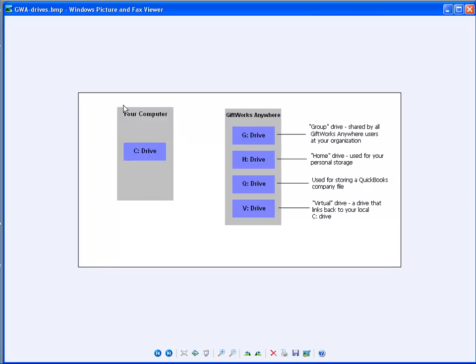On your computer on the left hand side you'll see a picture that shows a C drive, and typically all your computers will have a C drive. Now this applies pretty much to PC users and not necessarily to Mac users, but Mac users follow a similar paradigm. So you'll all have a main C drive. Some of you may also have a D drive and other drives like network drives, but all of you should have a C drive. Now that's your computer, but GIFTWORKS Anywhere has other drives.